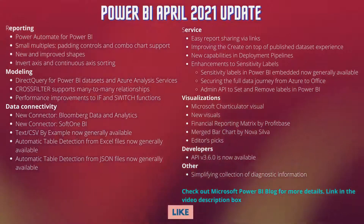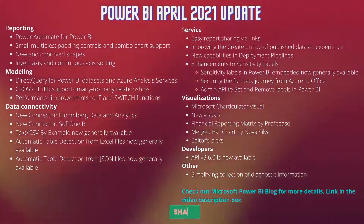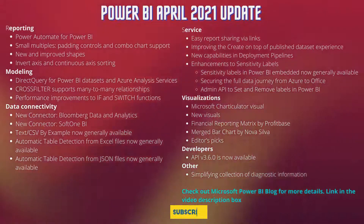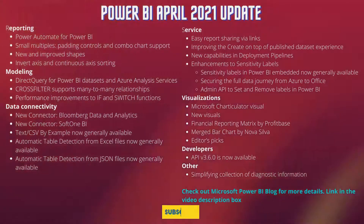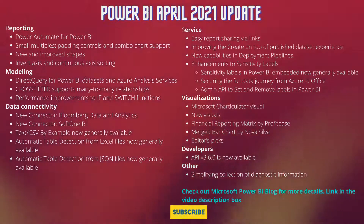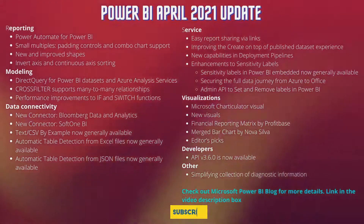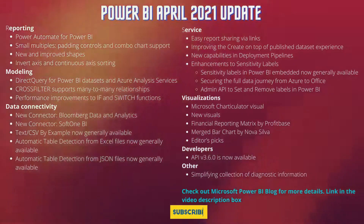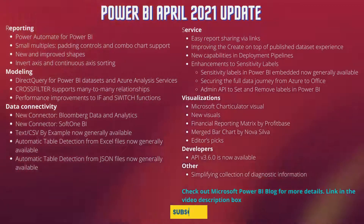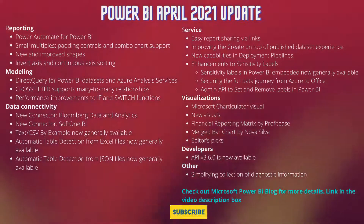Welcome to Power BI April 2021 update. This month's update includes some exciting new previews for the Power Automate Visual. The ongoing previews for small multiples and direct query for Power BI datasets and Azure Analysis Services are getting some new features. Additionally, improvements to shapes in Power BI Desktop, an easier way to share reports, and enhancements to sensitivity labels provide even better protection of your data.